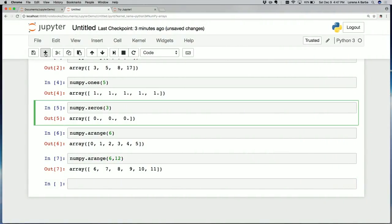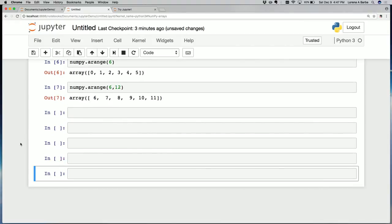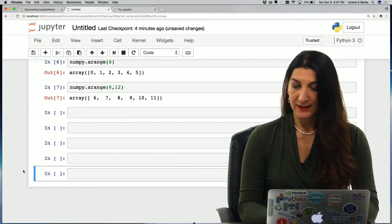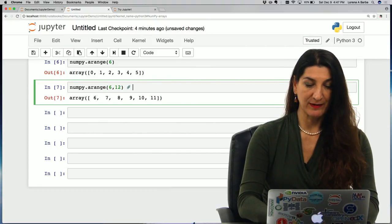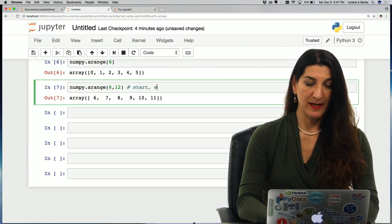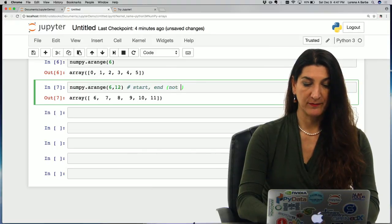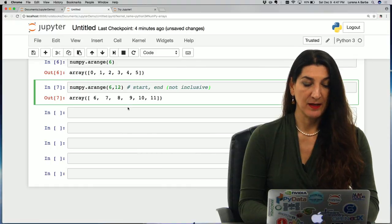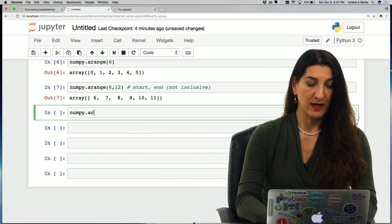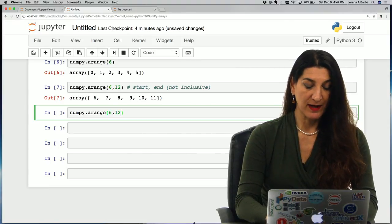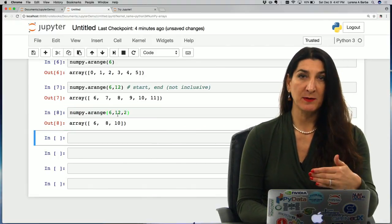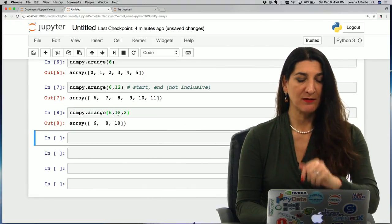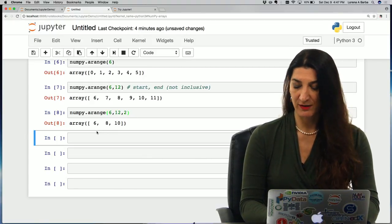I'm going to add a note as a comment here that we have a start, end that is not inclusive. That is what we've done in that last cell. We can also do numpy.arange, say 6, 12 and add a third argument that is our step, say 2. Now it steps by 2, 6, 8, 10 but 12 is not inclusive so it's not part of the resulting array.